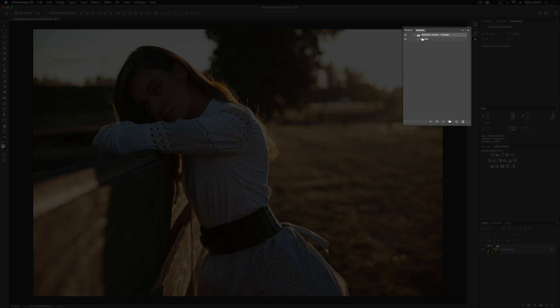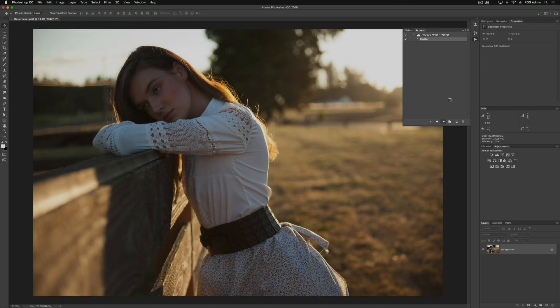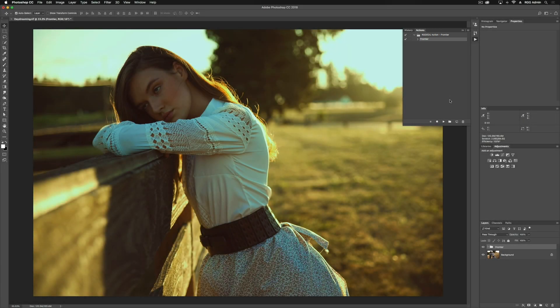We can expand our set and hit the Frontier — this is the actual action. And to play it, we'll just hit this little play button down here, and now we've loaded our action.